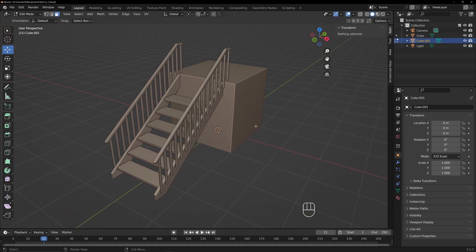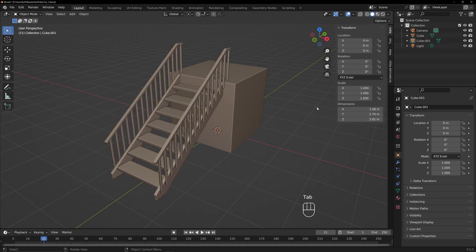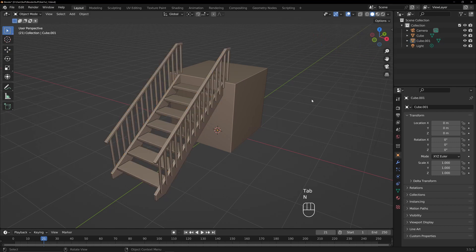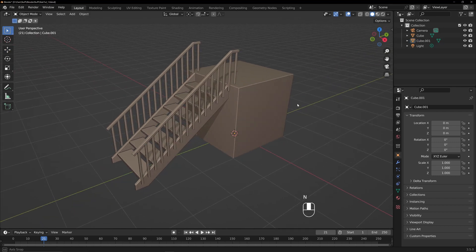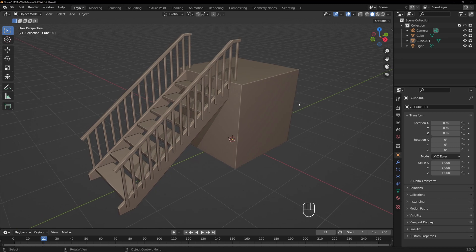Alright, I think that does it. We have a nice little staircase. We'll get out of edit mode so it looks nicer. And there you go. Thanks for watching!